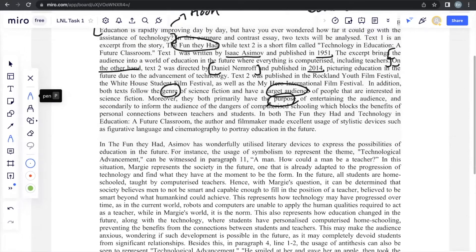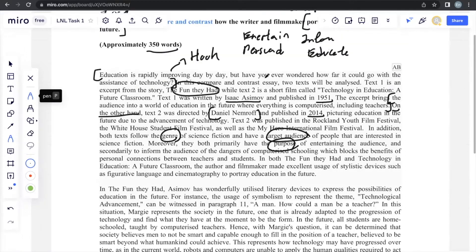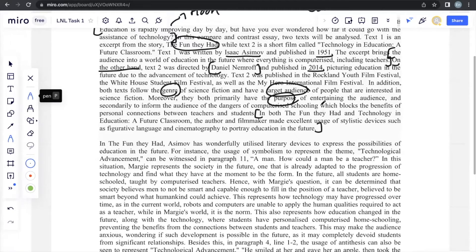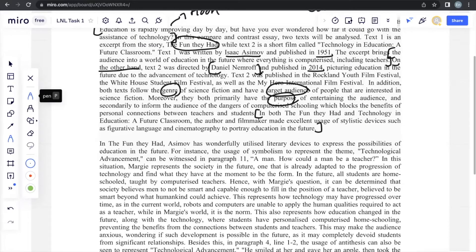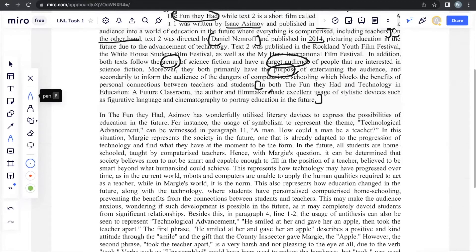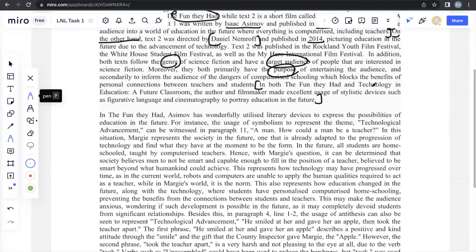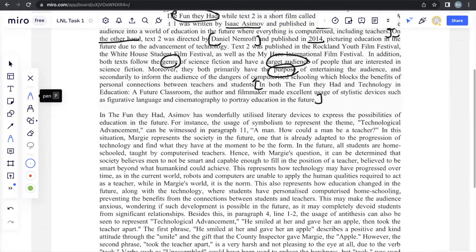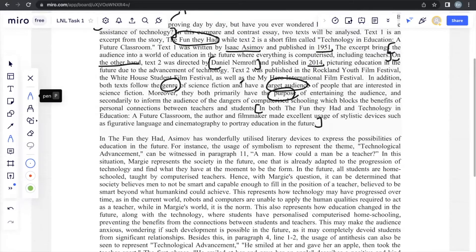And the last thing that you should be including in the introductory paragraph, which is very important, is the thesis statement. Something that tells you what is going to be coming after all of this. In both The Fun They Had, Text 1, and Technology and Education of Future Classroom, the title of Text 2, the author and filmmaker made excellent usage